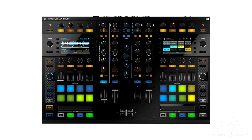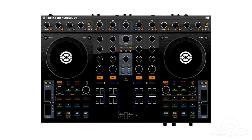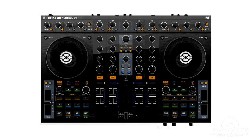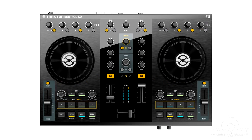Traktor Pro 2 comes bundled with Native Instruments' own Traktor Control S8, S4, and S2 all-in-one DJ controllers. It also works with any other controller as long as it's MIDI class compliant, meaning you can actually make any type of MIDI hardware device work together with it, provided you can map the device.